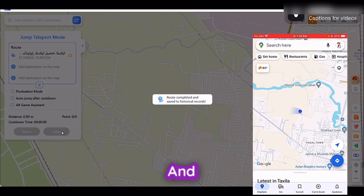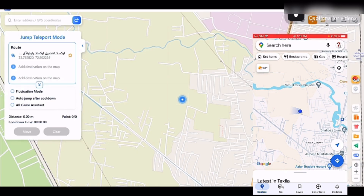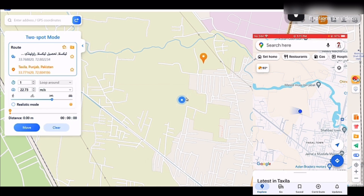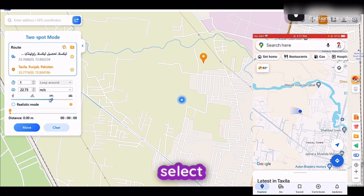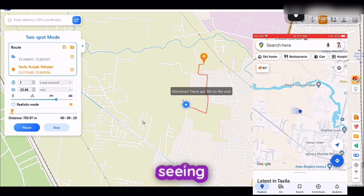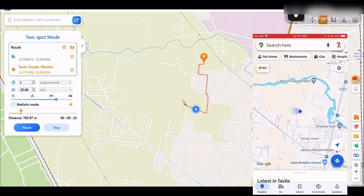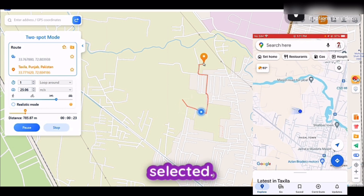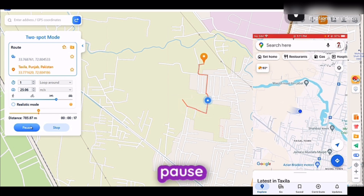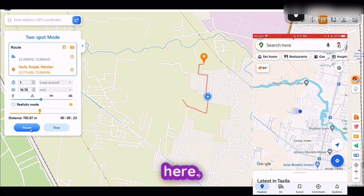Now let's explore the third feature of this app, which is Two Spot Mode. If you want to move your location slightly from one place to another, use this feature. Select the speed at which you want the movement, then click the Move button and you will see your location moving from one point to the other. You can see the proof on mobile. You can pause it, adjust the speed, and continue again.